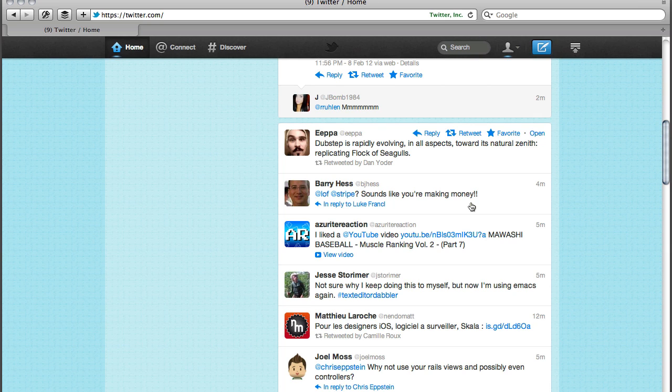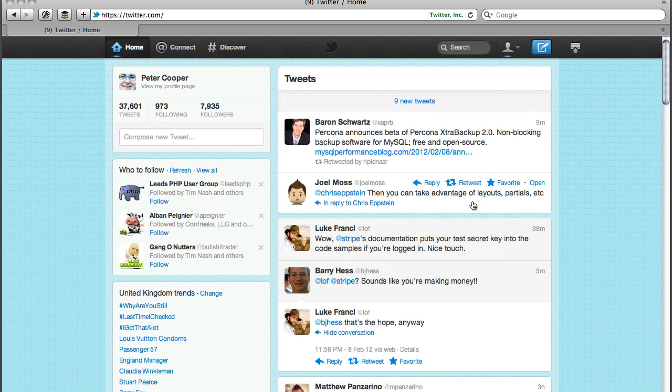And I've opened this up in Safari, just because I've already got my fixed version of Twitter running there. It actually feels a lot better in Safari than Chrome. I don't know if there's some sort of acceleration that Safari's doing that Chrome doesn't, but in Chrome it just doesn't feel cool at all.